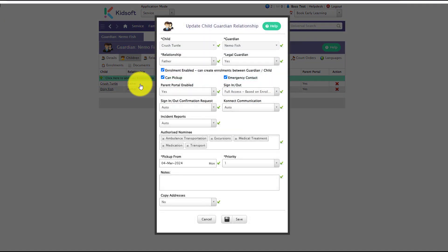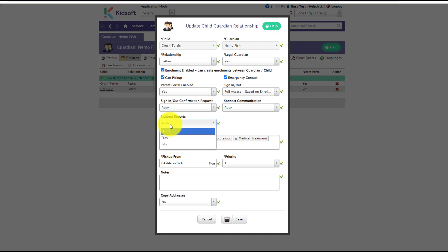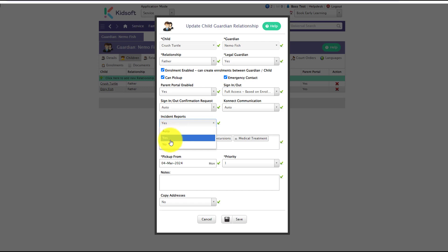Clicking on that relationship link, you will see an incident report filter. By default it will show as auto, which means it will pick up what you have selected in those settings. If you want to override those settings, you can simply click yes or no.